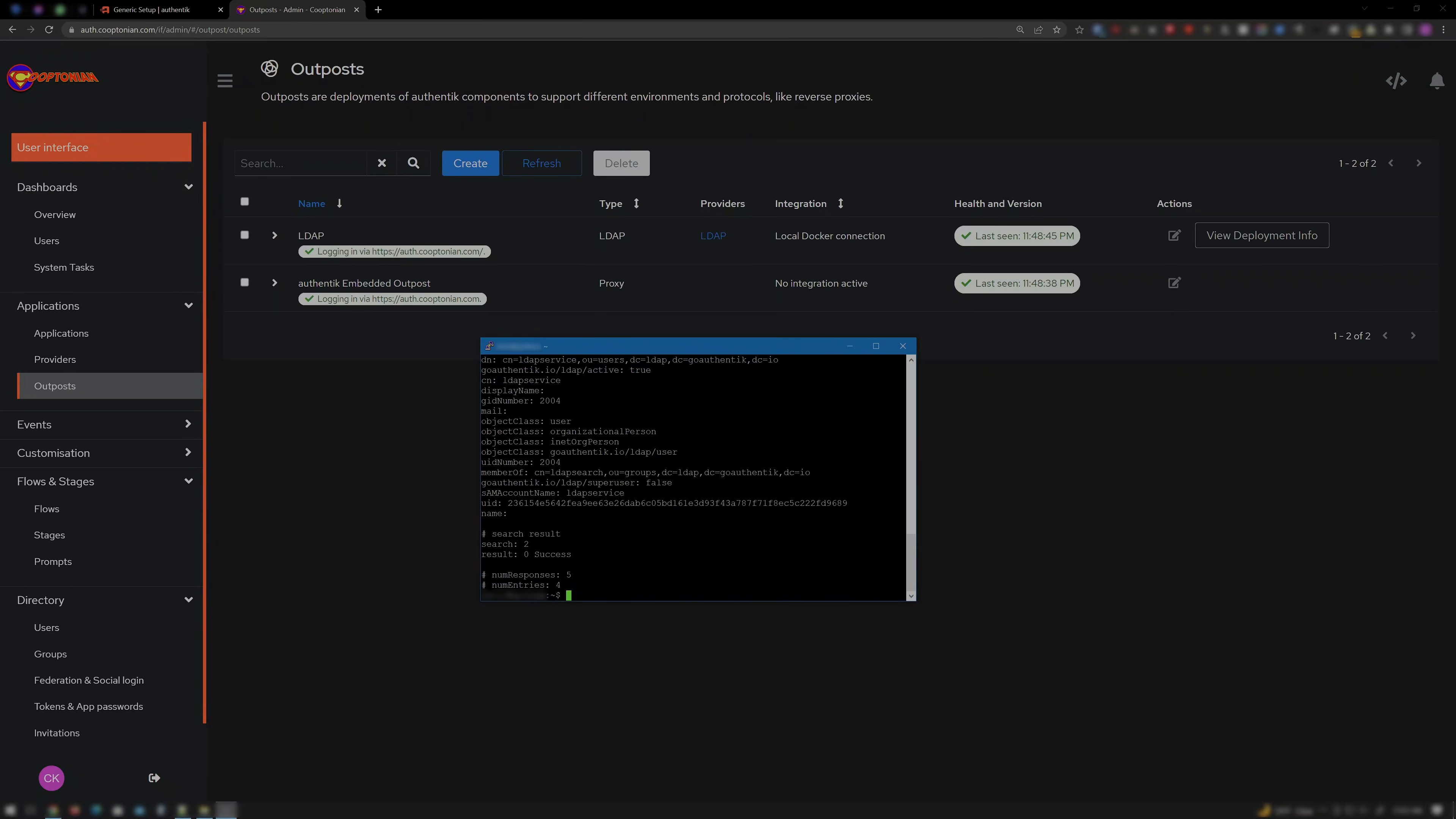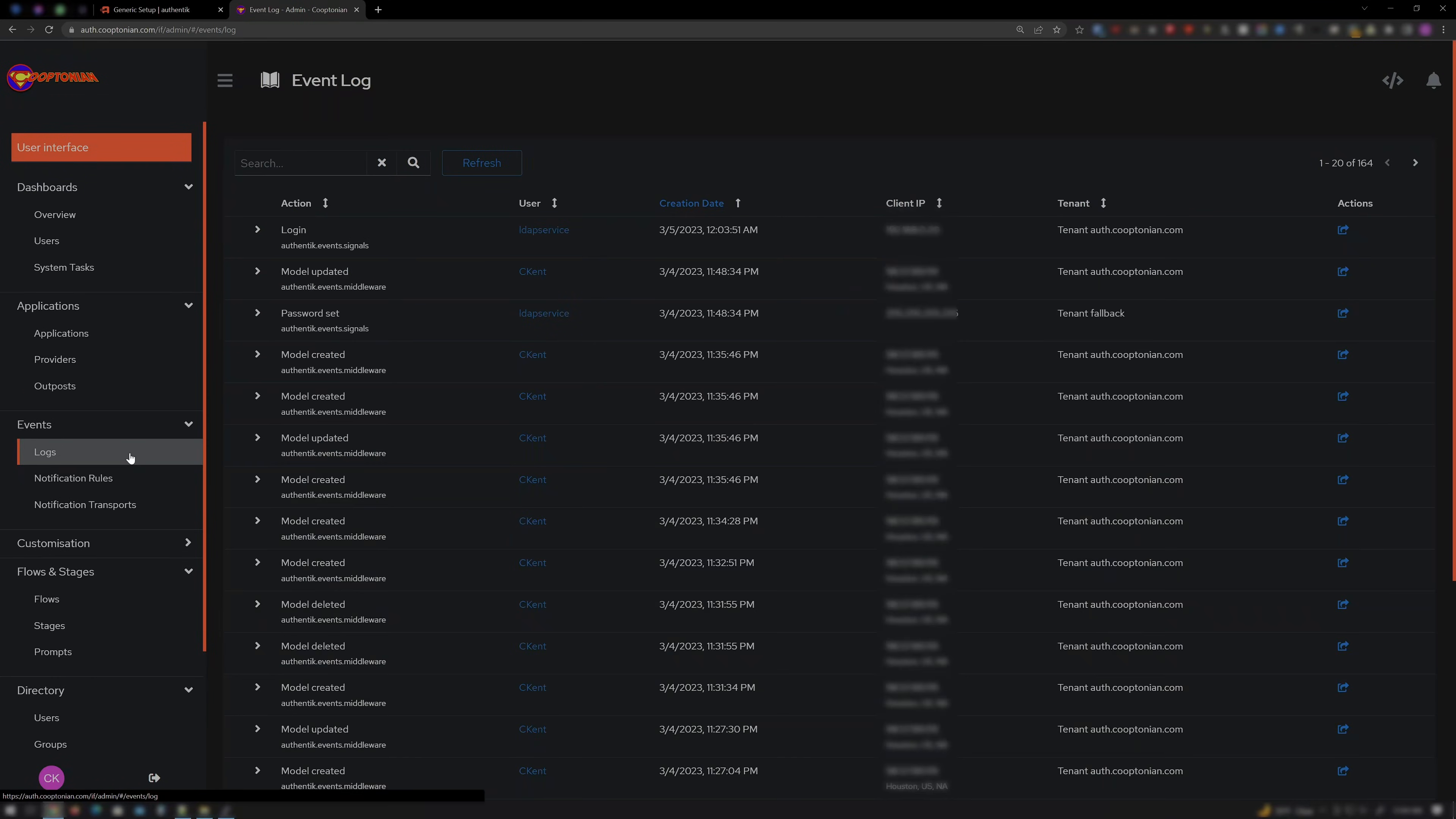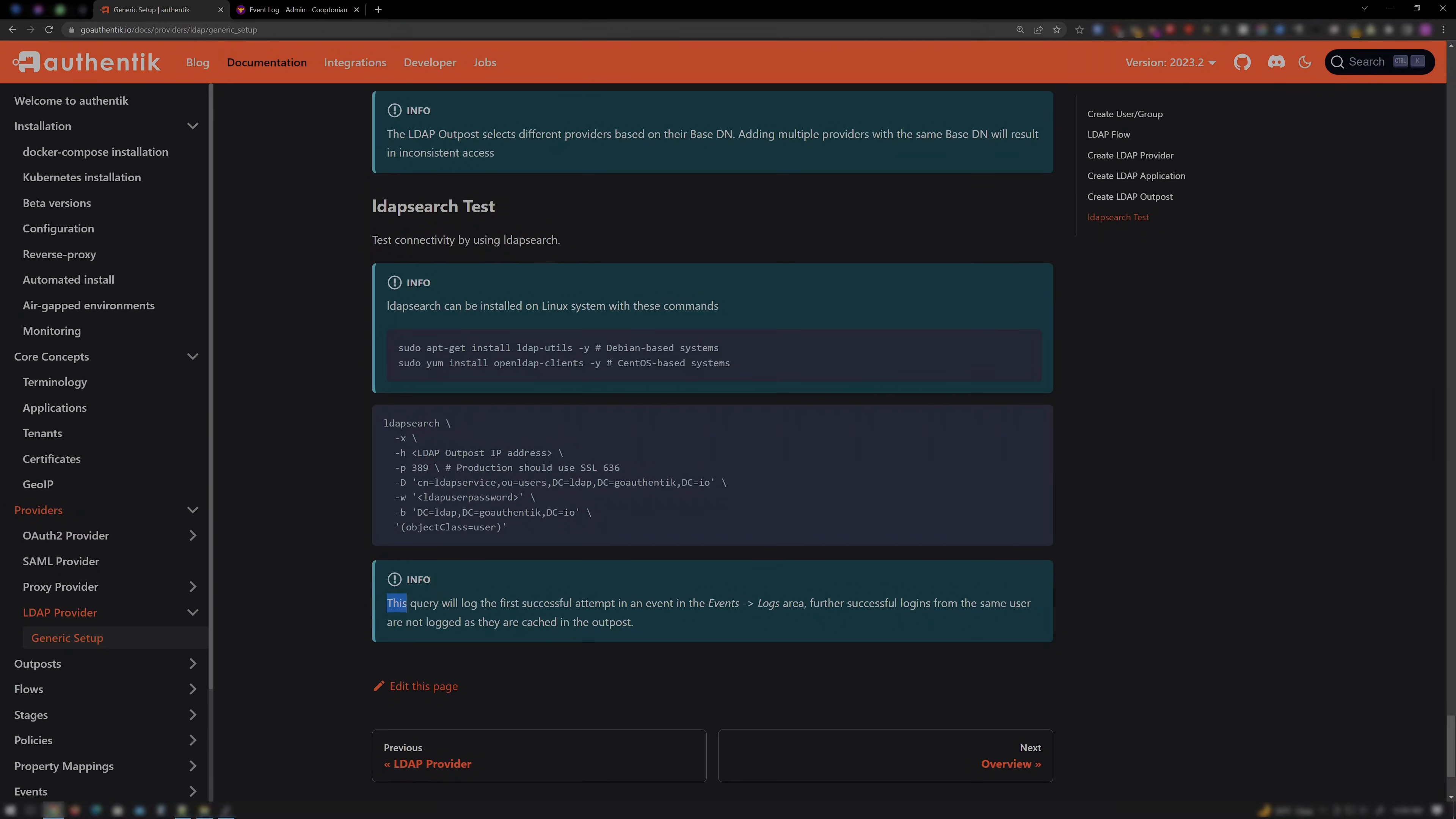Then we get our results. If we click on Events and Logs, we'll see the LDAP service login entry, which matches the test result per the documentation.